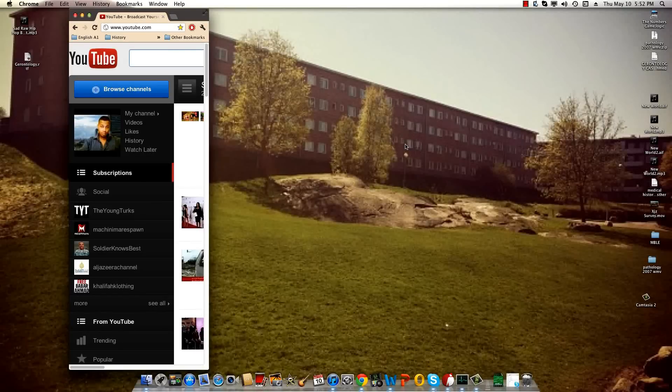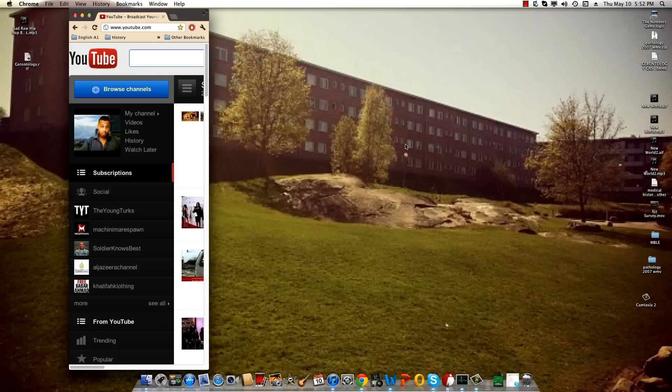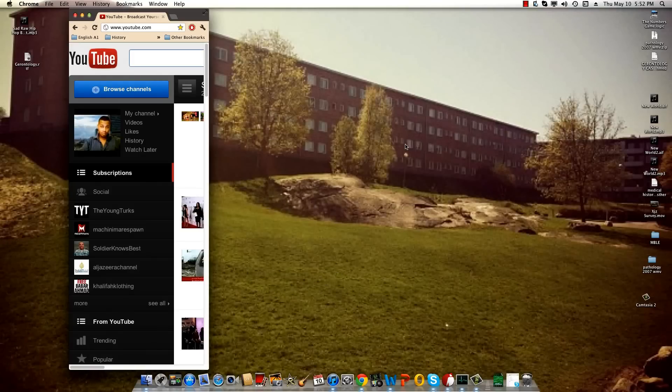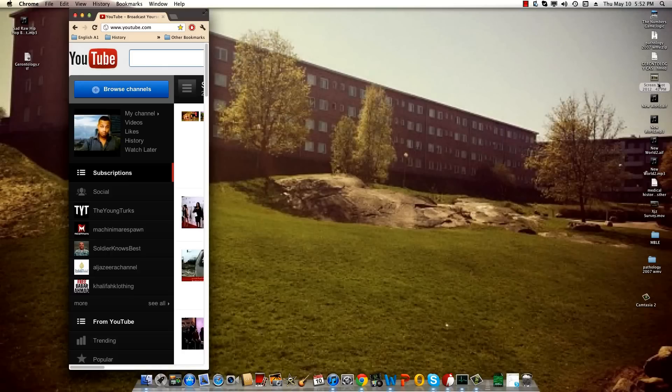Alright guys, so you want to take screenshots of your Mac. If you just want to take a screenshot as is, you simply press Command+Shift+3. It will take a screenshot and put it on your desktop just like this one.